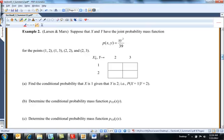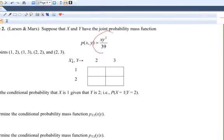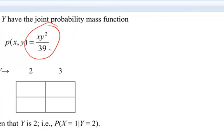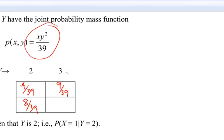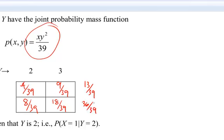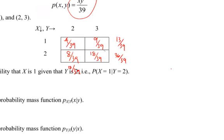Let's do another one. Suppose x and y have joint probability mass function — here it is, here are the points. What's the probability? One, two would be 4/39. One, three would be 9/39. Two, two would be 8/39. And two times nine is 18/39. So this makes sense. This would be 13/39. This would be 36/39. This would be 12/39. And this would be 27/39, so this is 1/3 and this is 2/3.